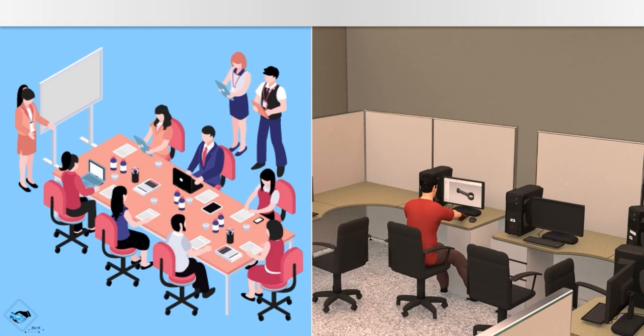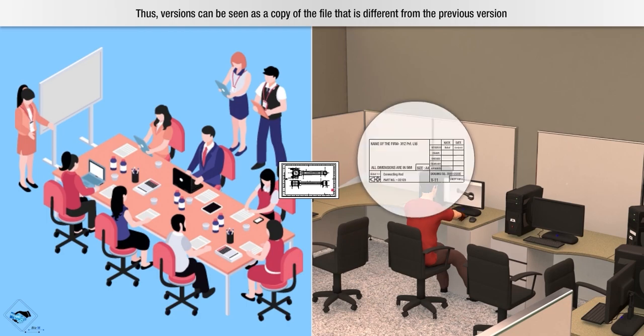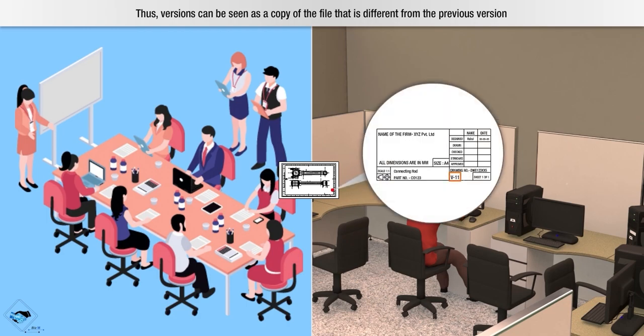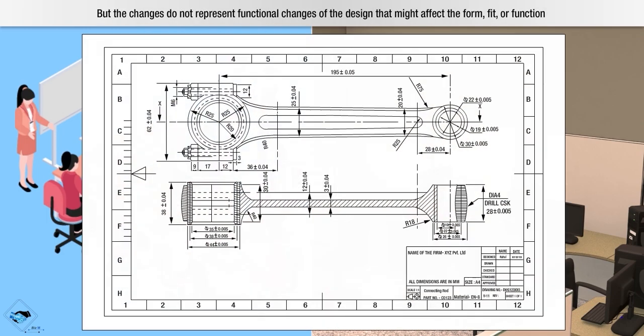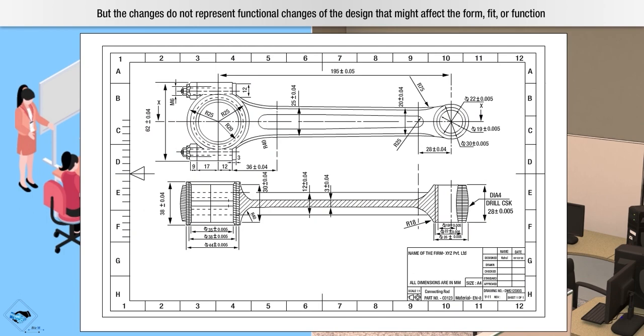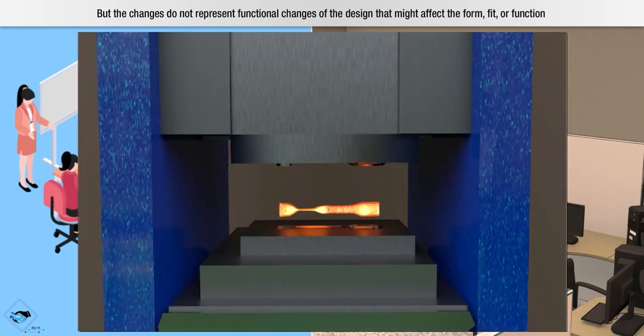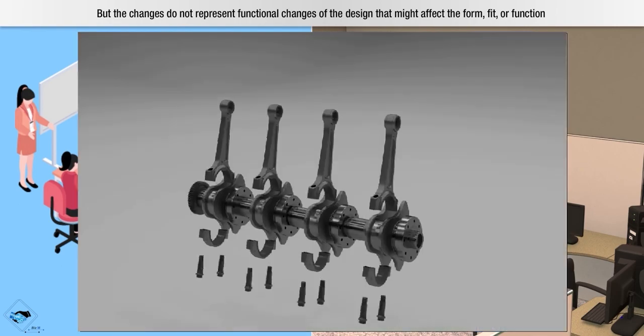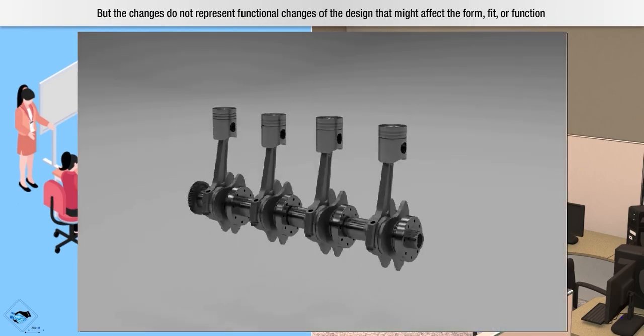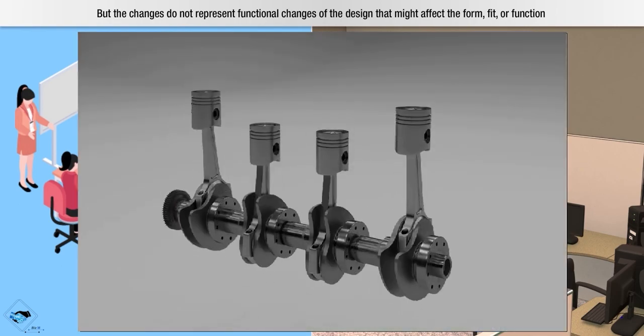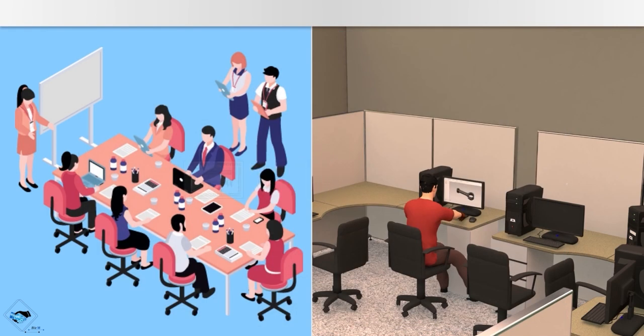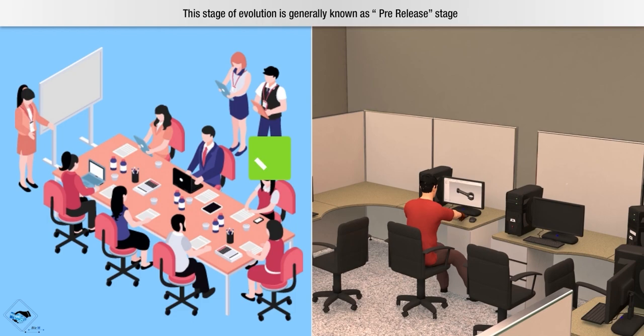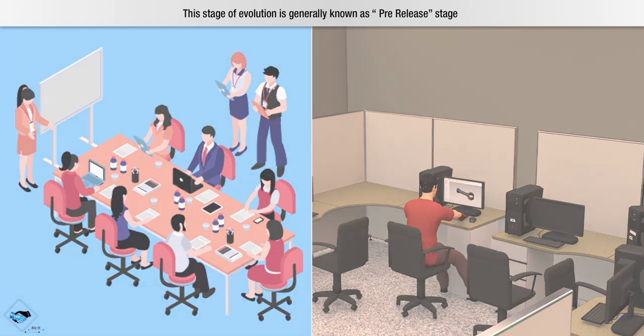Thus, versions can be seen as a copy of the file that is different from the previous version. But the changes do not represent functional changes of the design that might affect the form, fit or function. This stage of evolution is generally known as pre-release stage.